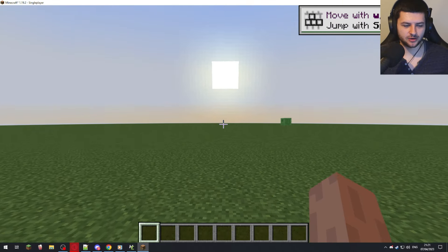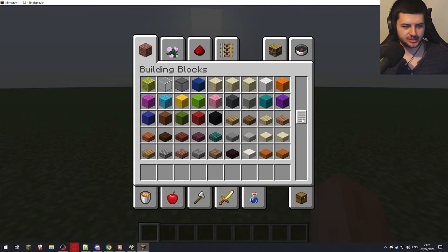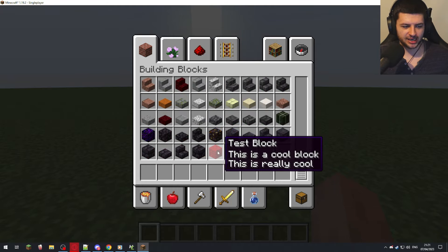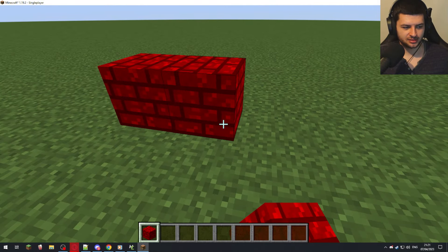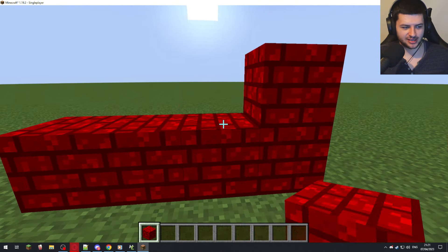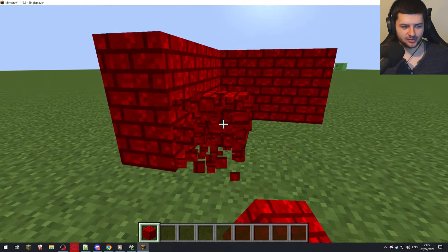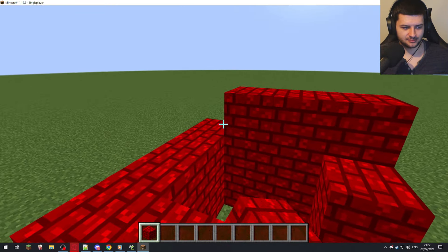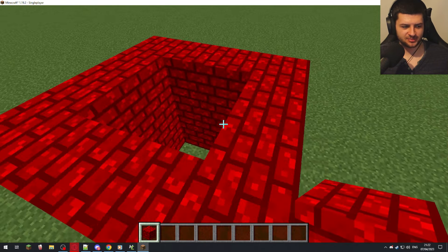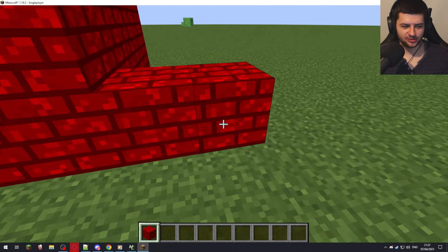We're in game now. Press E to go into the creative menu, and under Building Blocks — the creative tab we selected — we should have our Test Block. It shows the two lines: 'This is a cool block' and 'This is really cool.' It also plays the Ancient Debris sound set we selected. We now have our custom block in game, and it actually looks pretty good — kind of like something from Super Mario. That's how to make a custom block with MCreator.